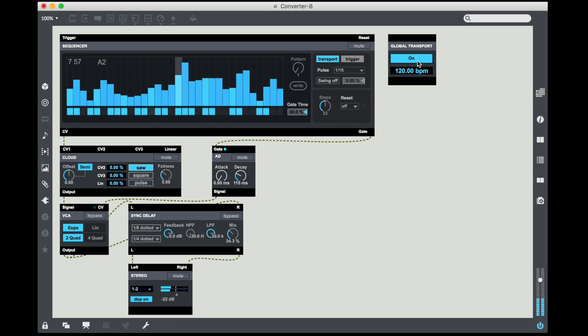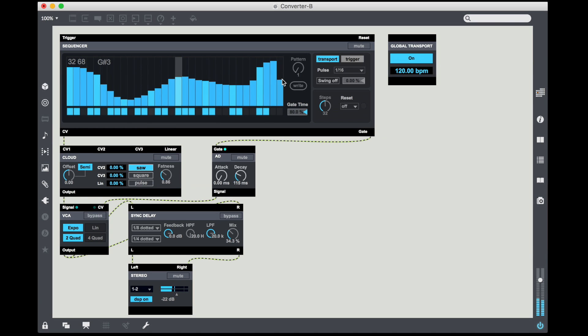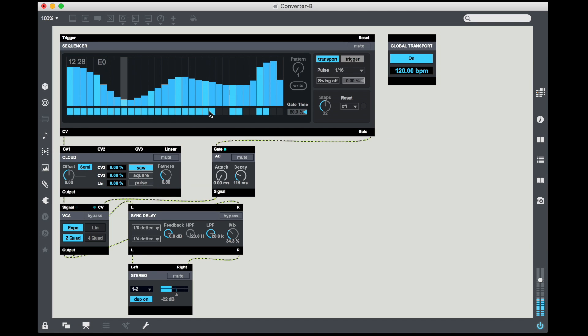Going into a little synchronized delay and into the stereo output. So if I turn on my global transport you get this sort of standard sound and I can quickly dial in just different sequences.